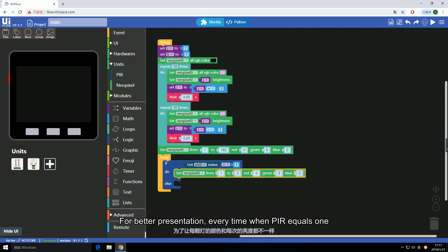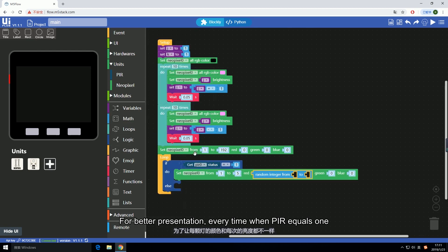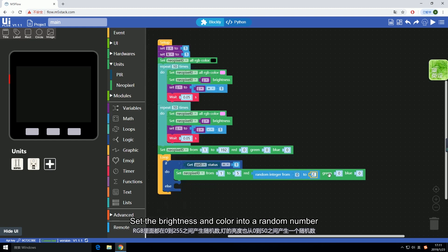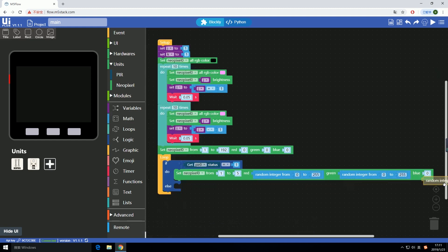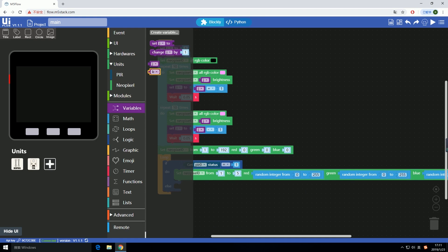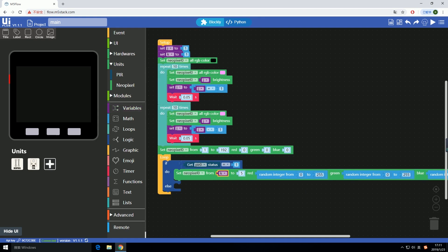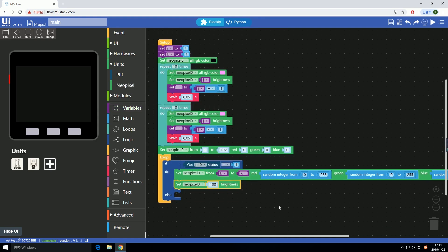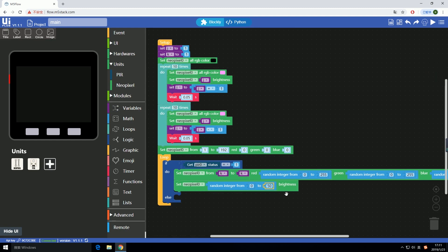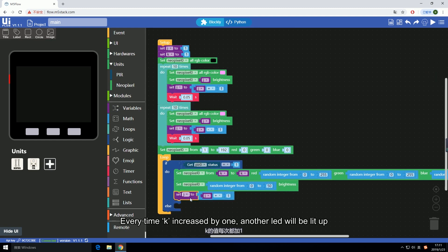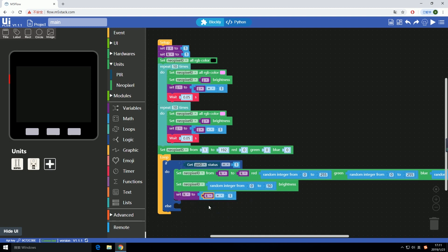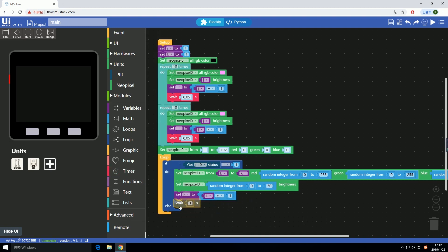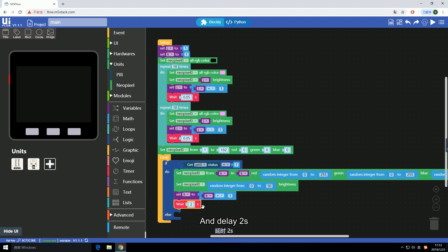For better presentation, every time when PIR equals one, we set the brightness and color into a random number. Every time K increased by one, another LED will light up. And delay two seconds.